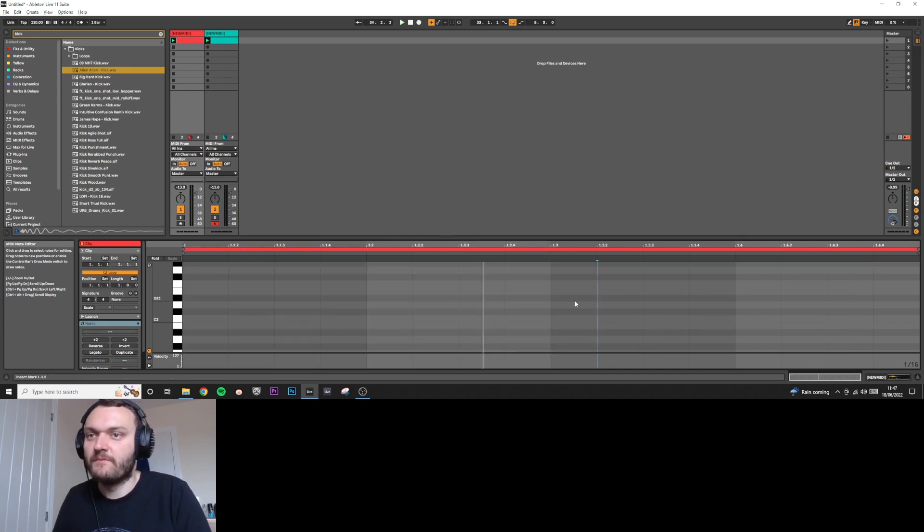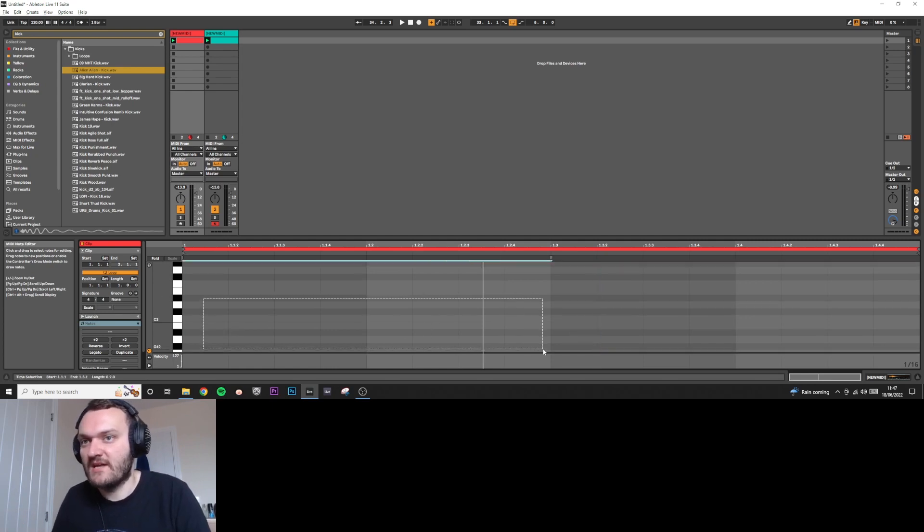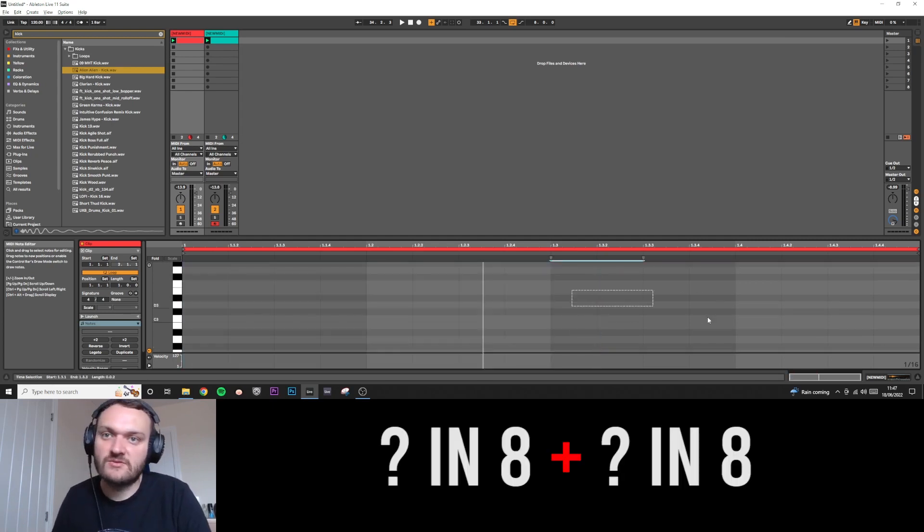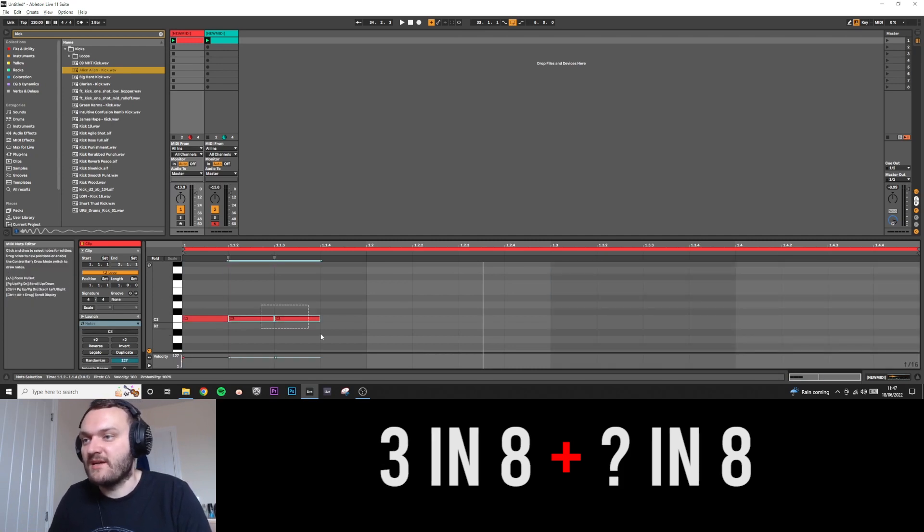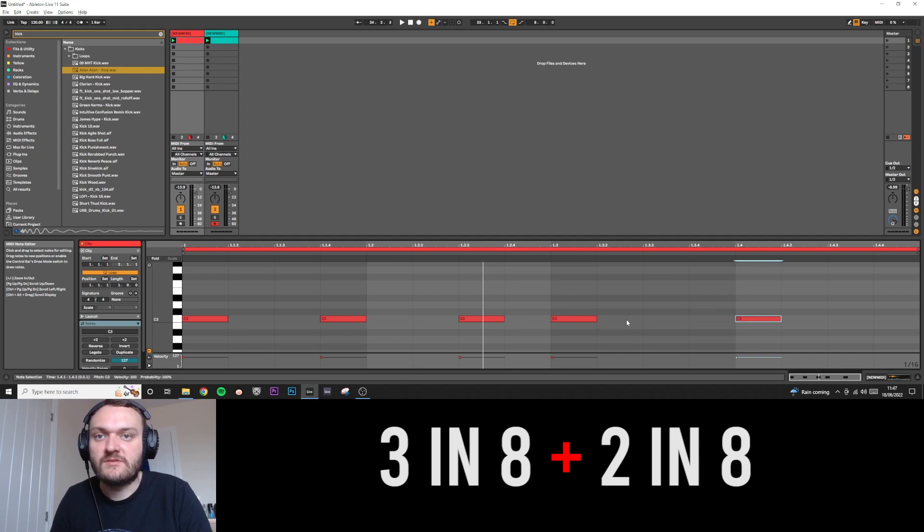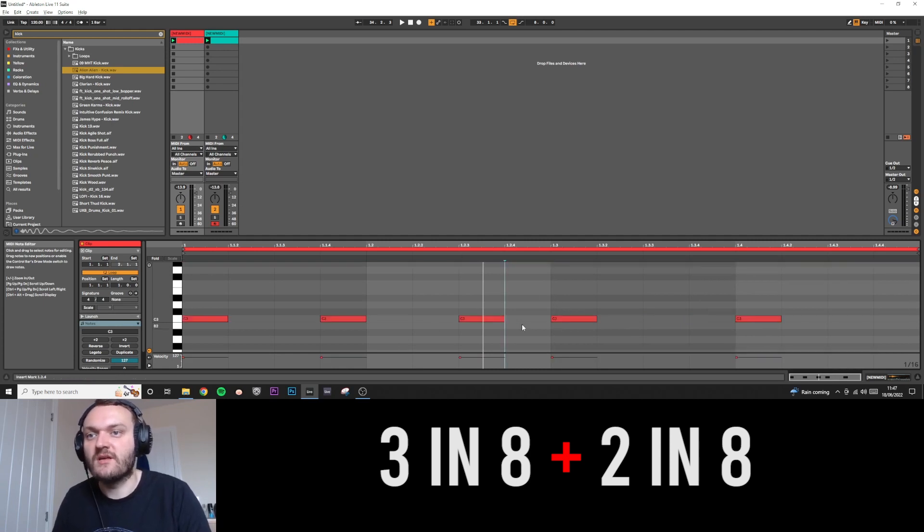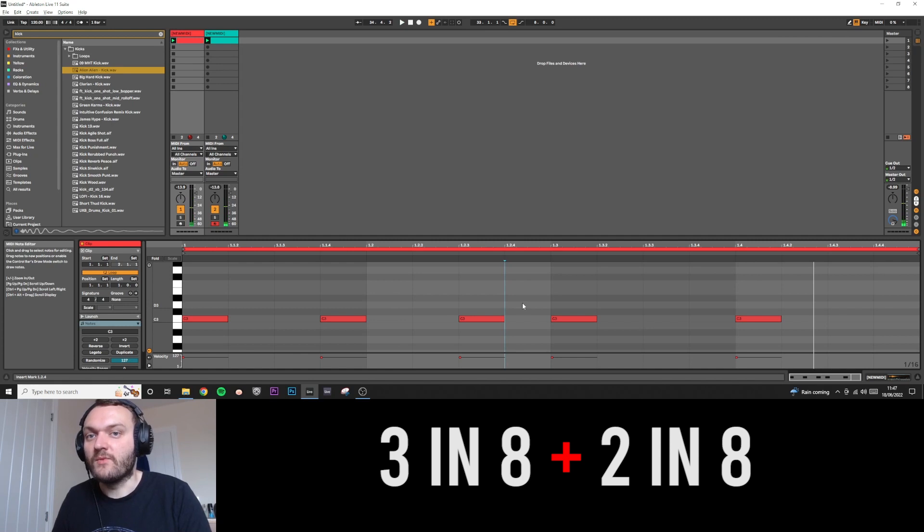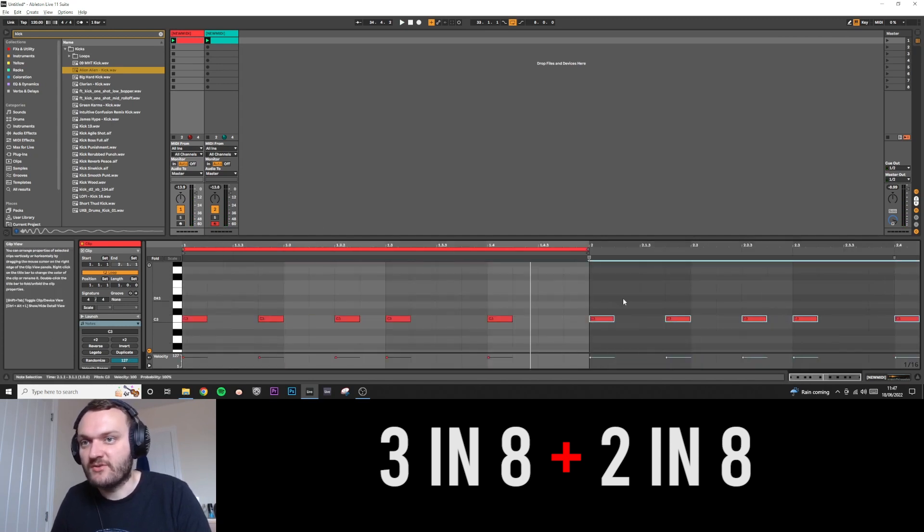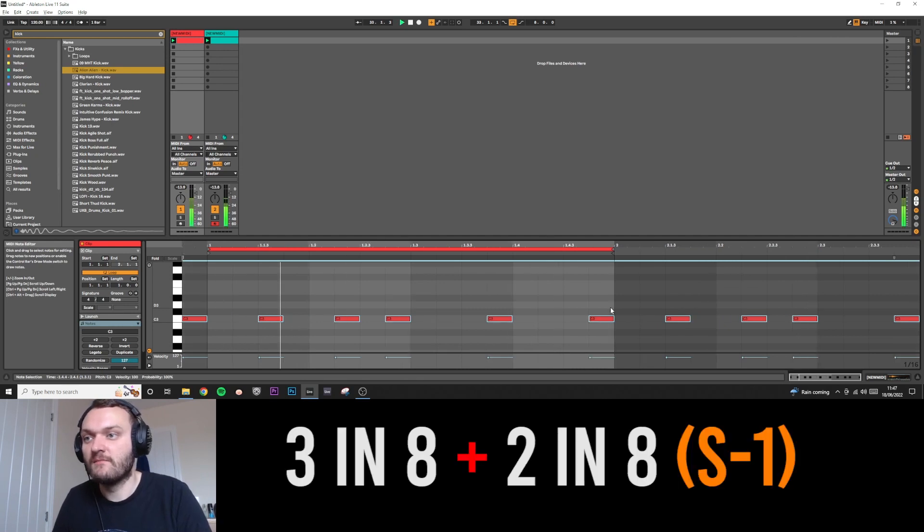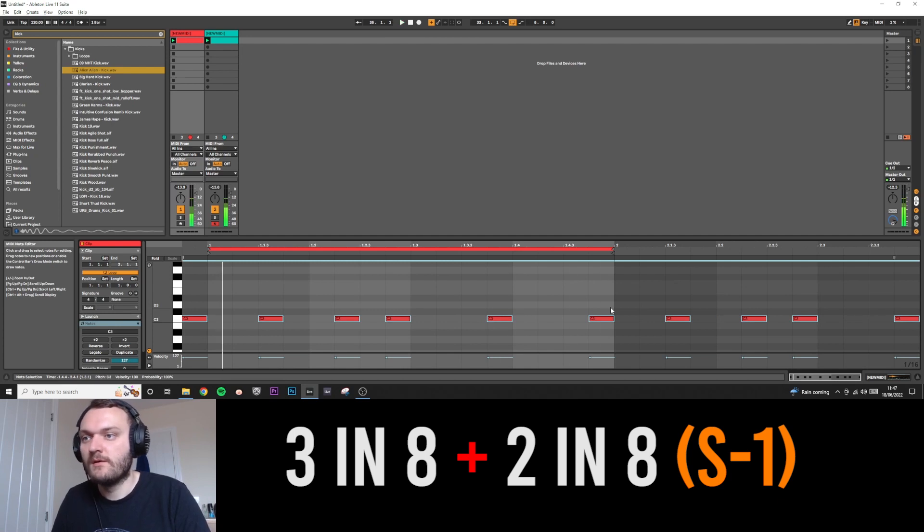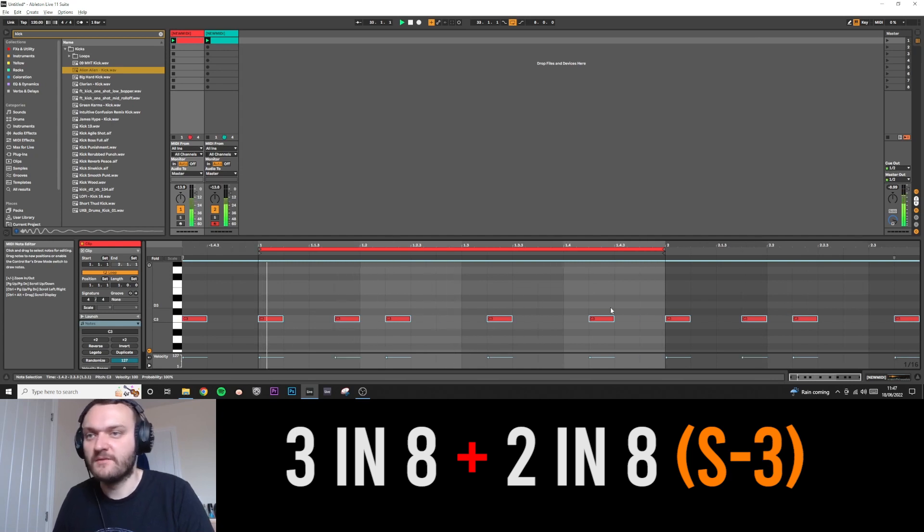Something else we can do is we can combine the different equations. So let's say we consider this an eight space and this is also an eight space. Maybe this first one will be 3 in 8, and it looks something like that. And the next one might be 2 in 8, so it looks something like this. So these are two separate equations that have been put together, and you create a new rhythm such as this. Now again, we can duplicate this across into empty space just so we have extra notes to play with, and now we can start shifting. So we can go S minus 1, and go S minus 2, S minus 3.